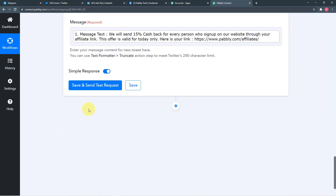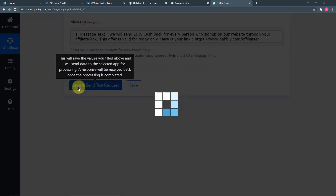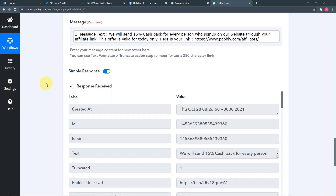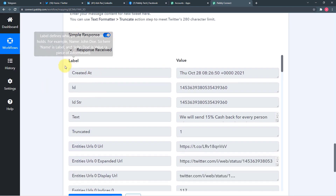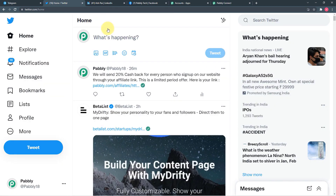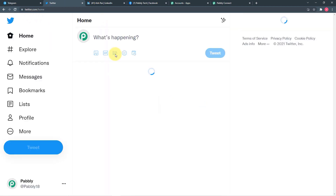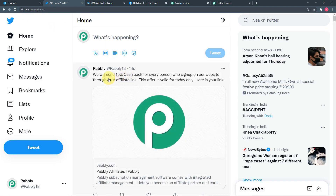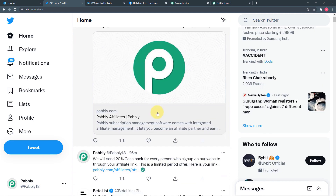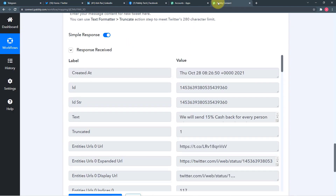When I click Save and Send Test Request, this post will be delivered on the Twitter handle. The response shows 'created at' the current date and time. Let's check Twitter — refreshing — and the post is here as a new tweet: 'We will send 15% cashback for every person, and here is the affiliate link.' The connection with Twitter is also working fine.